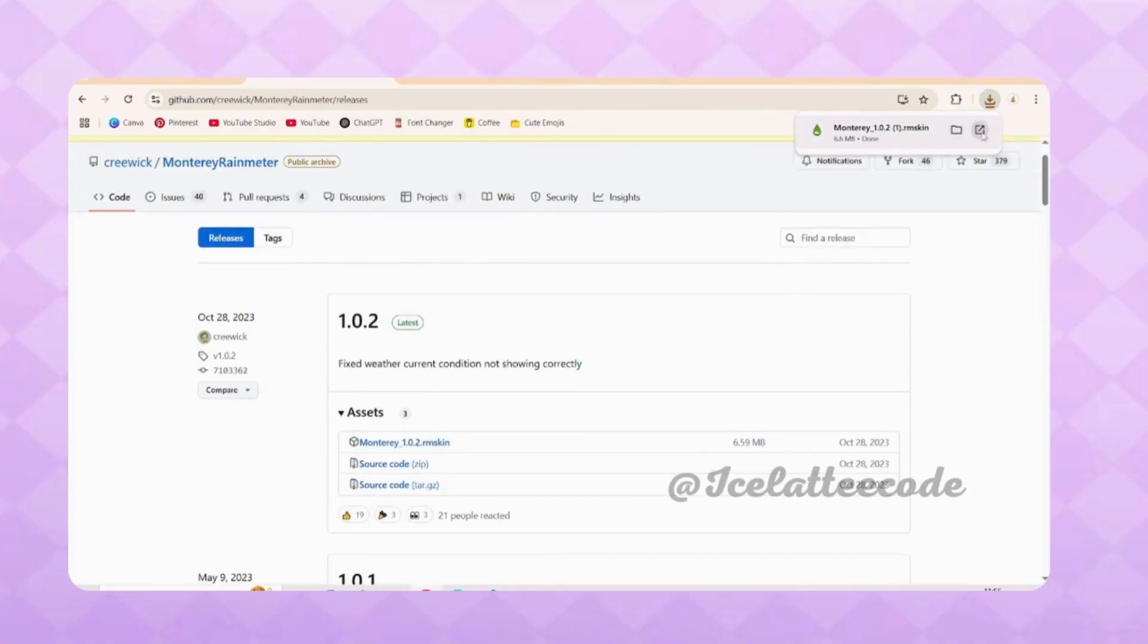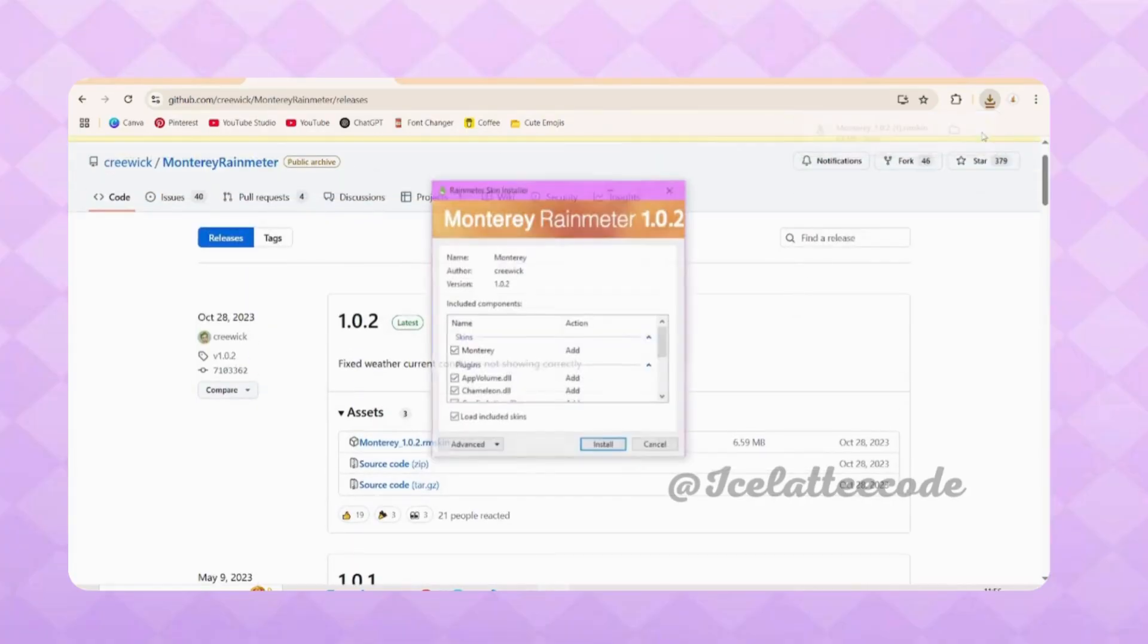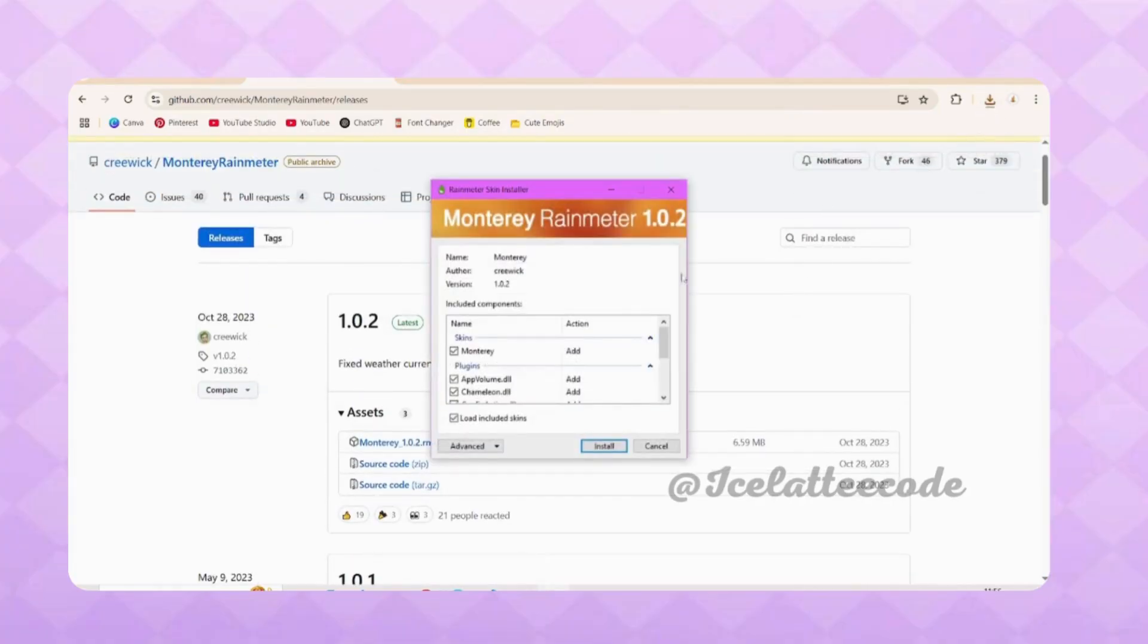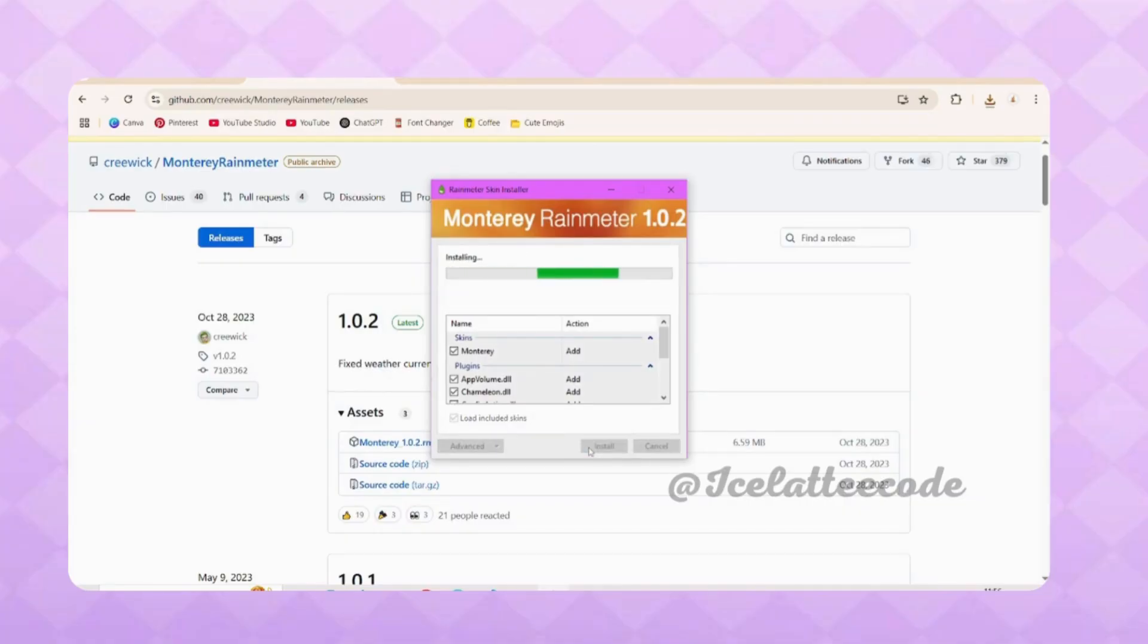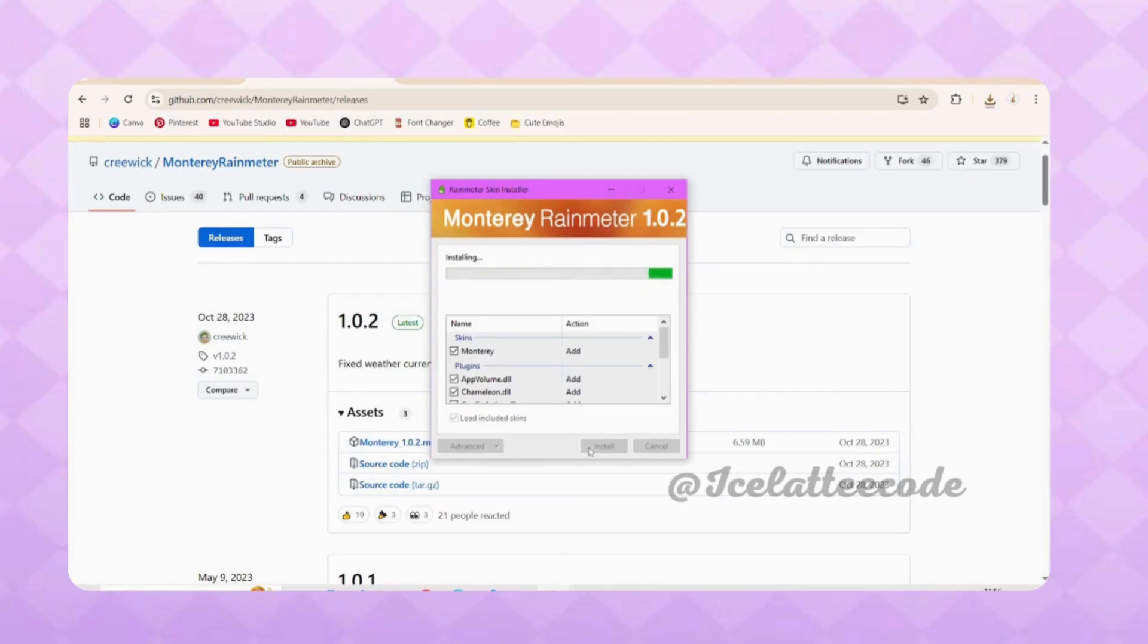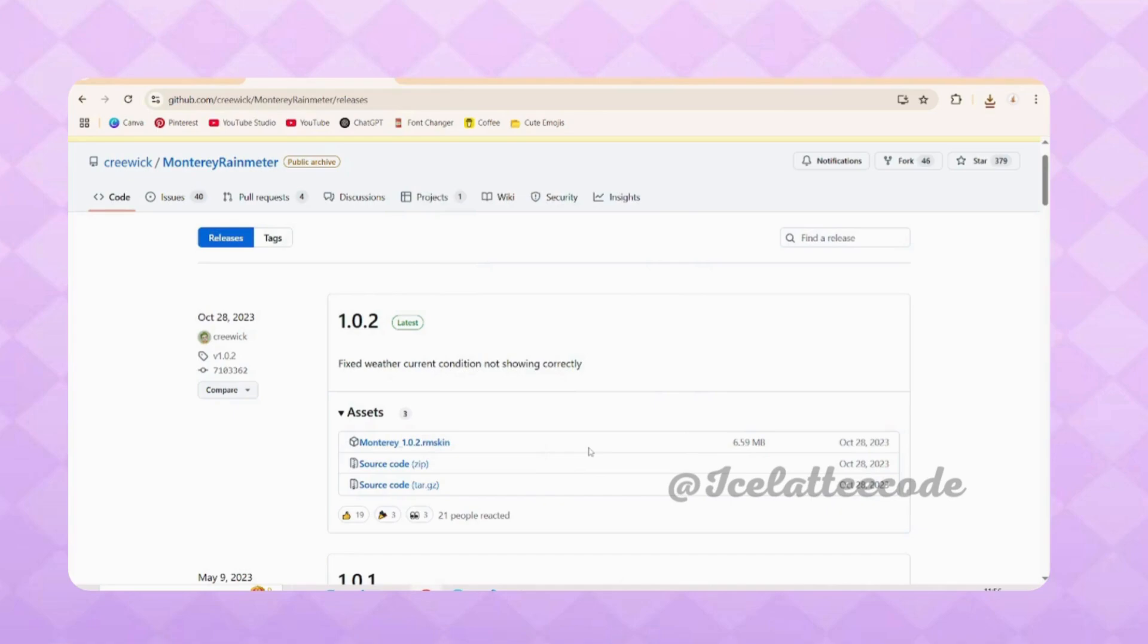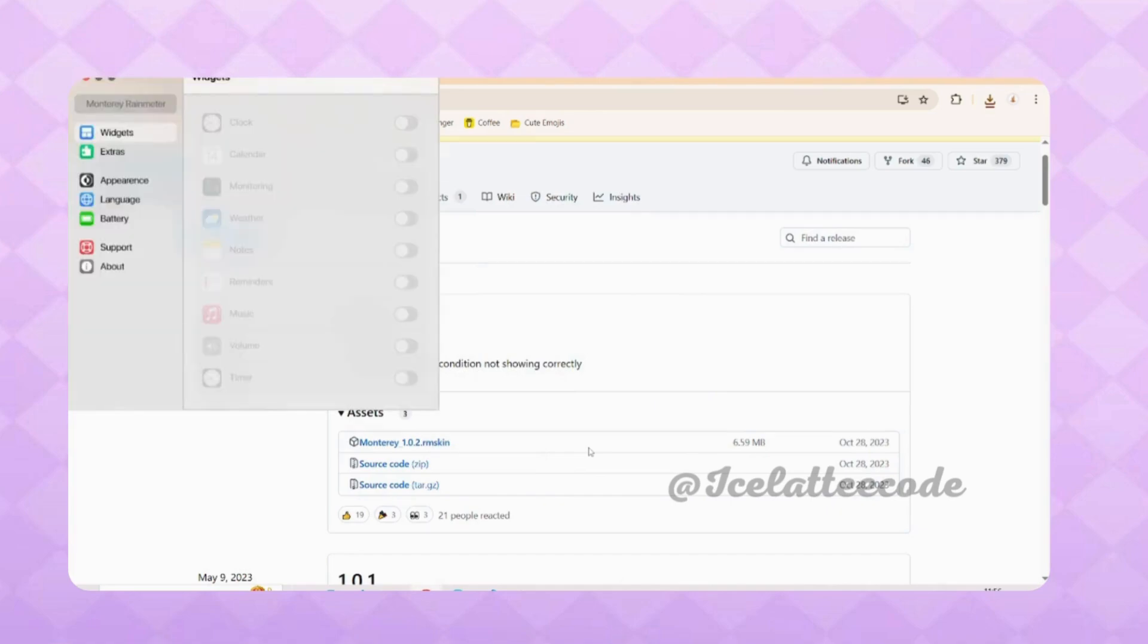Open it and click Install. It will install soon, just wait for it. There you can see there are many widgets available.